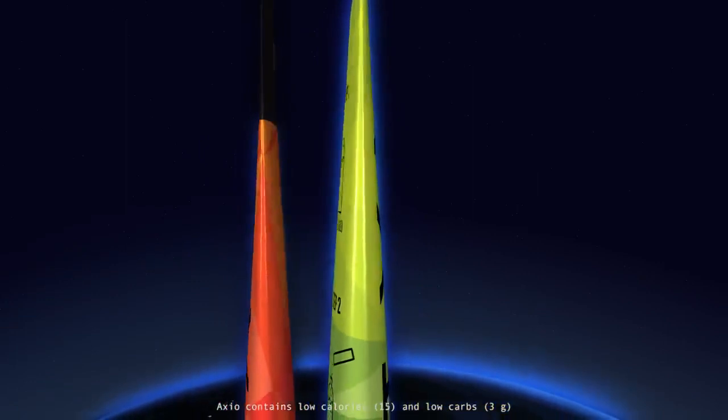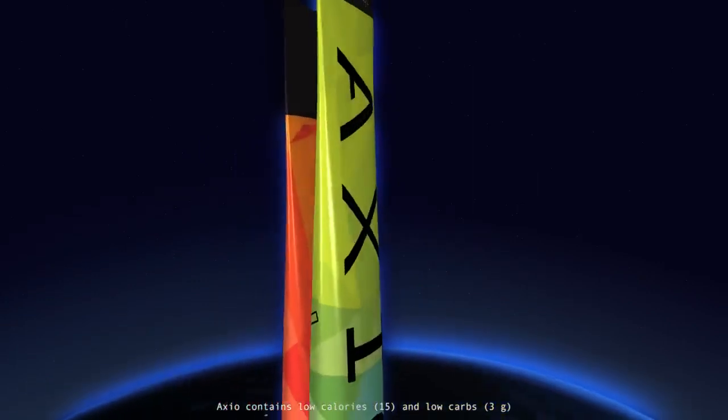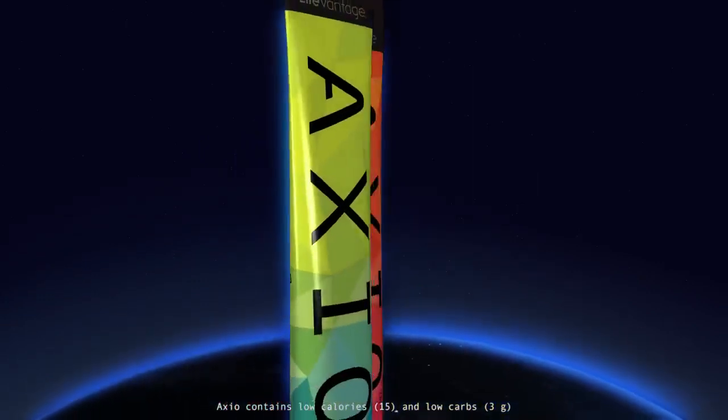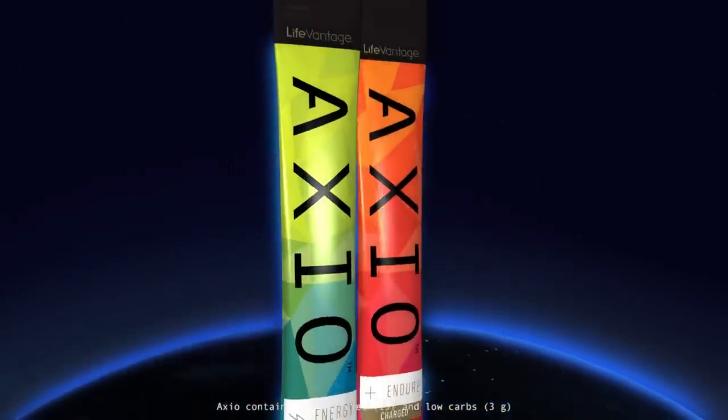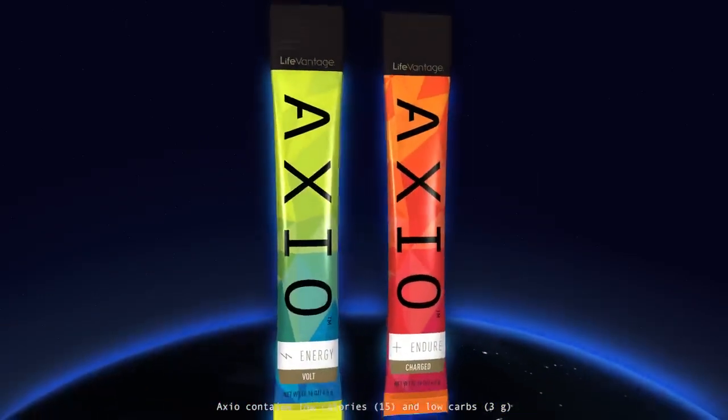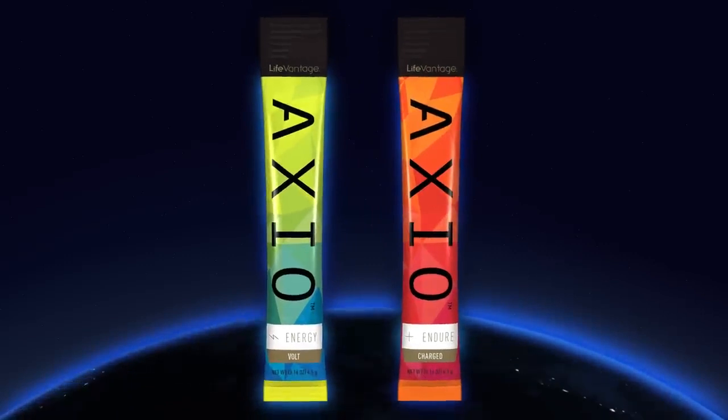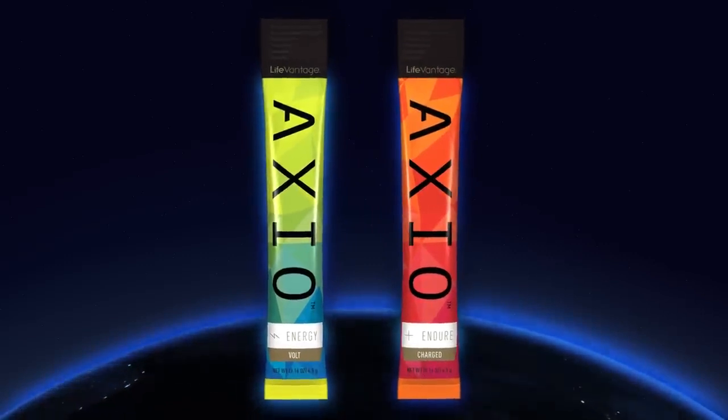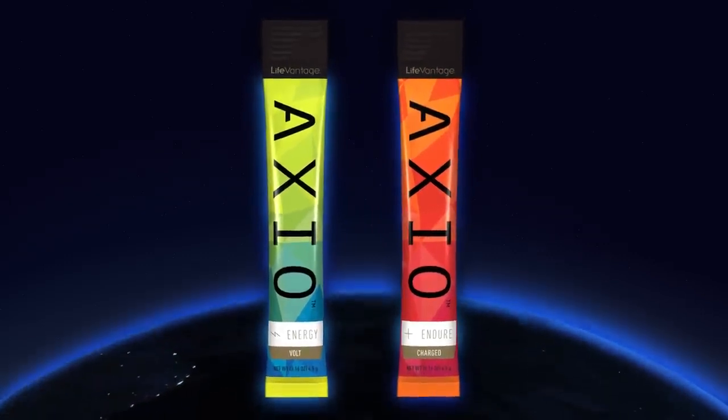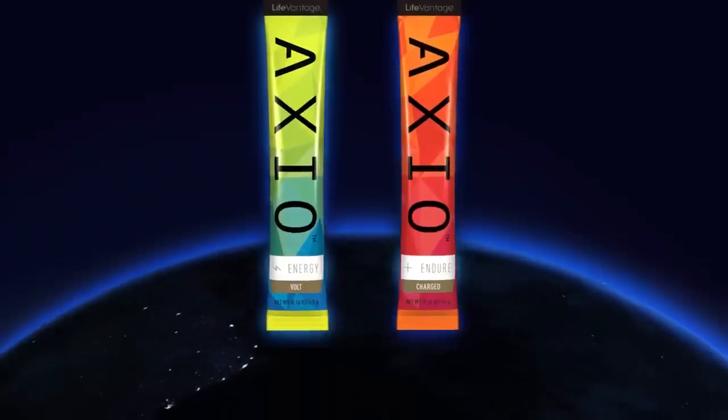Axio Energy is gluten-free, low calorie, and low carb. What are you waiting for? Grab an Axio Energy and get going. Axio: guilt-free energy for playground Earth.